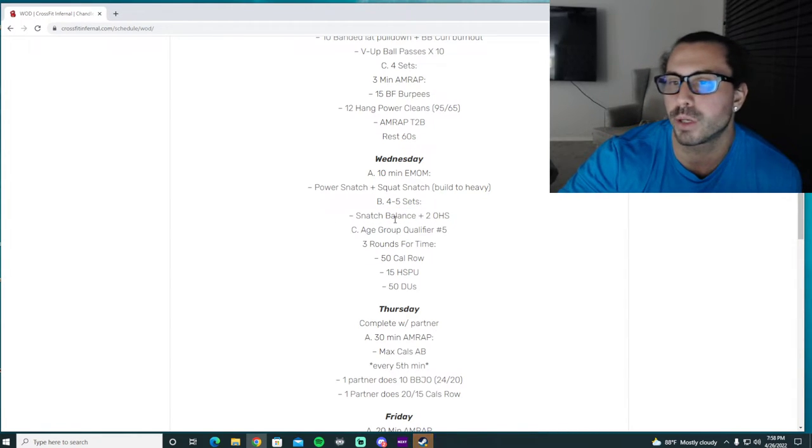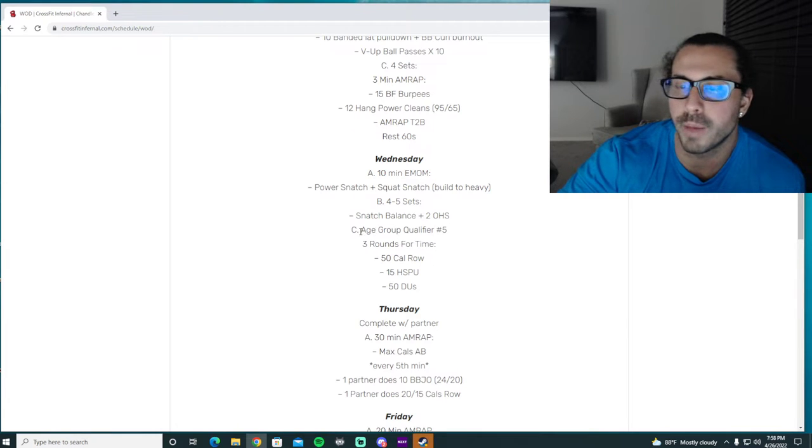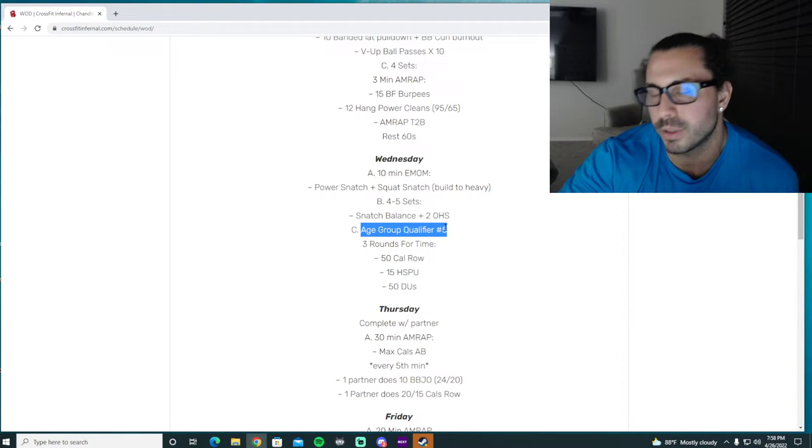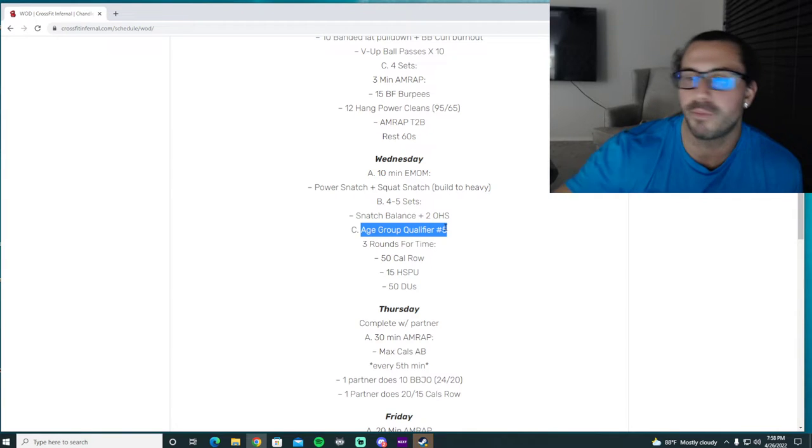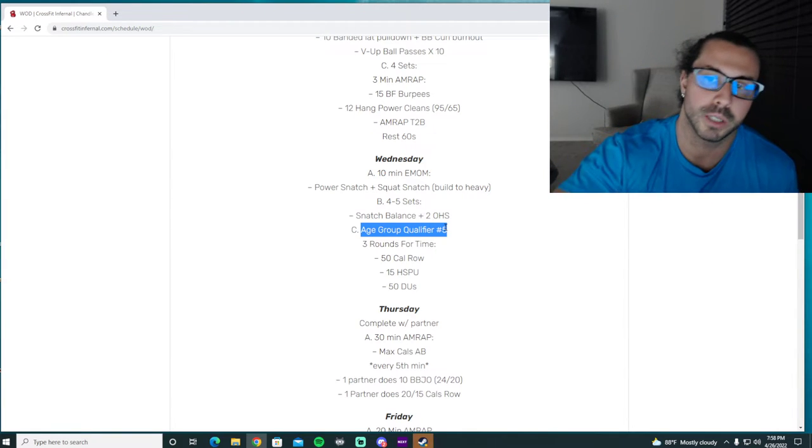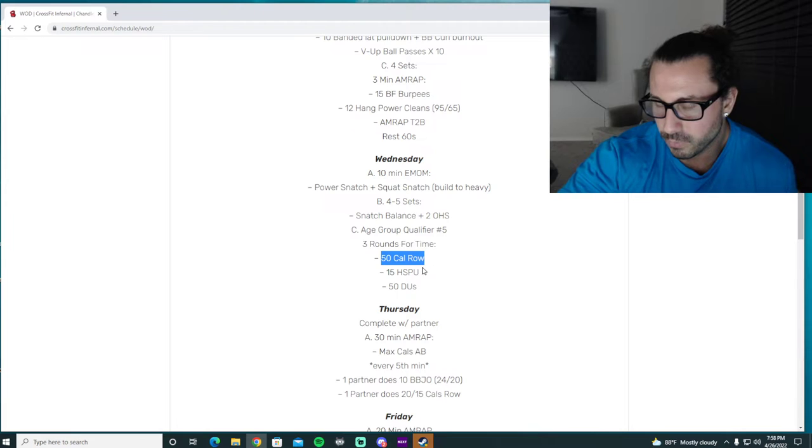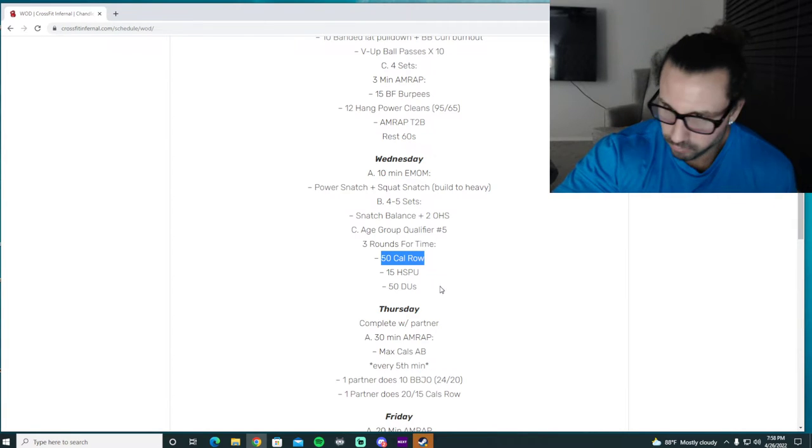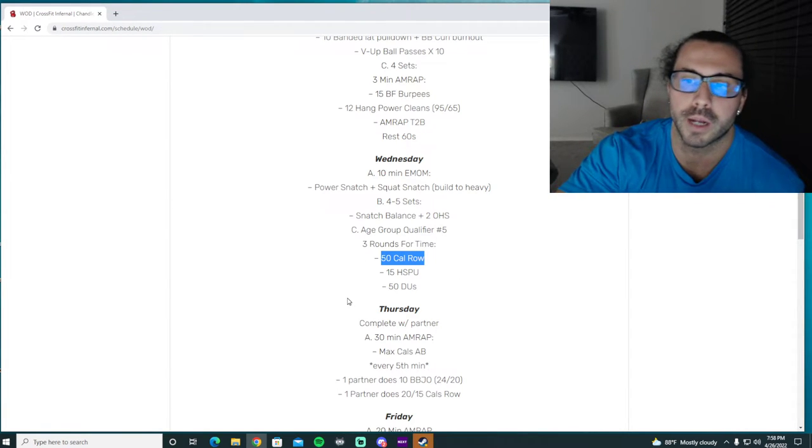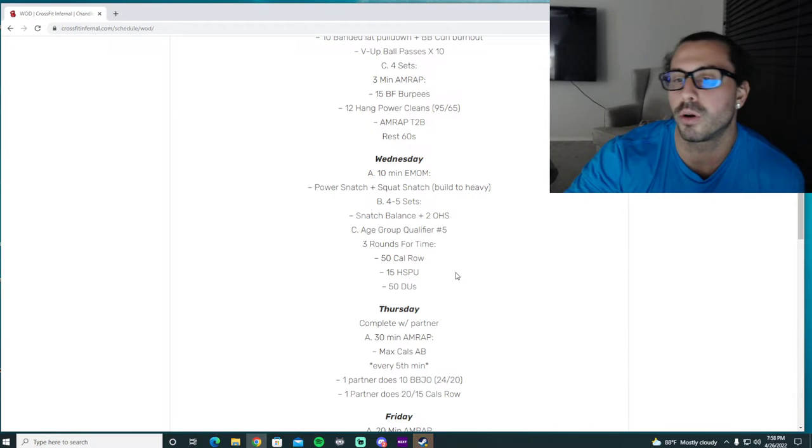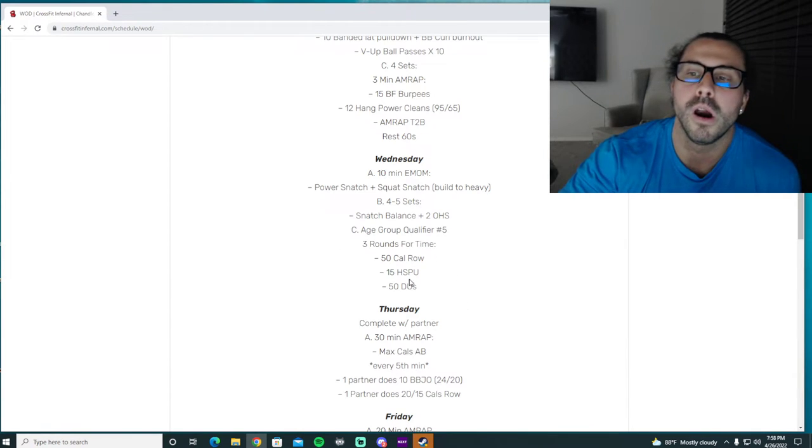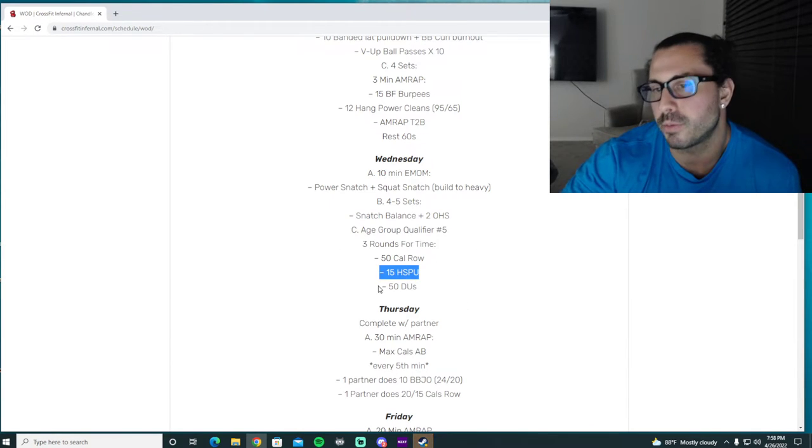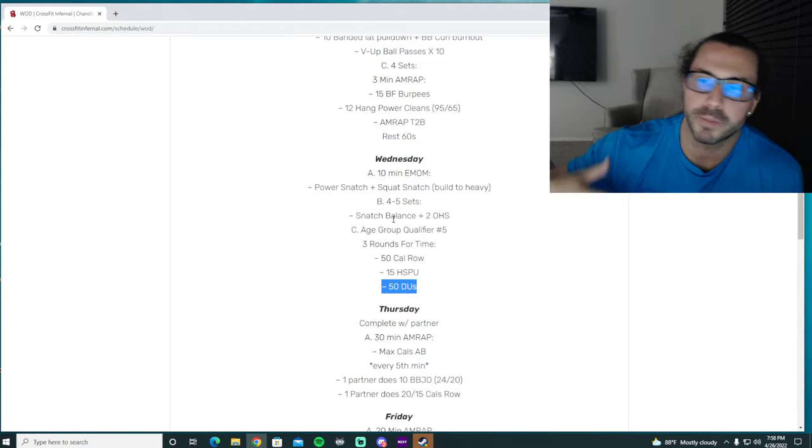Age group qualifier, like I said, I'd like to put a 20-minute cap on this because that's what it was, just to give people time to get through this because you're going to be spending most of your time on the rower. At least the way the stimulus of the workout is meant, the 50 cal row is going to be the longest part of the workout. You got three of these. So 50 cal row, handstand push-up, double under.